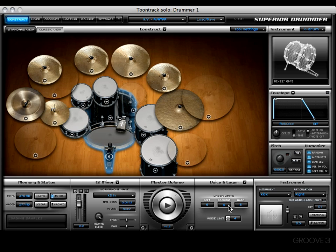In essence, this is telling Superior not to exceed six samples for soft hits, four samples for gradient hits, and six samples for hard hits. This pertains to the kick drum.